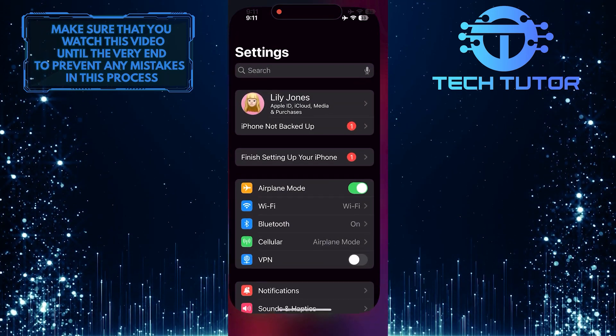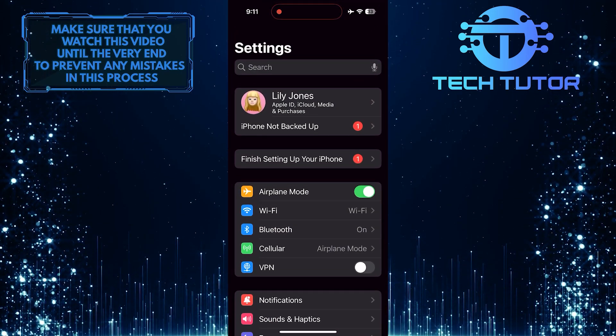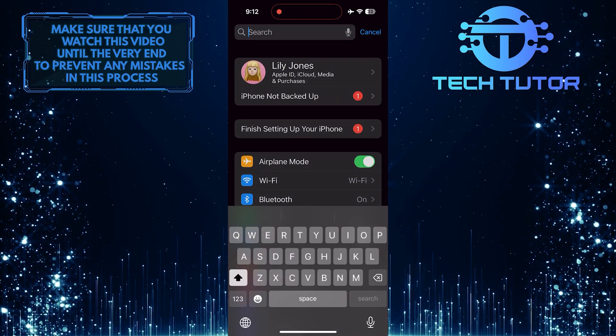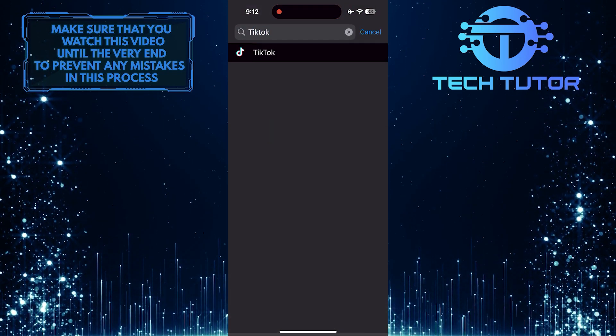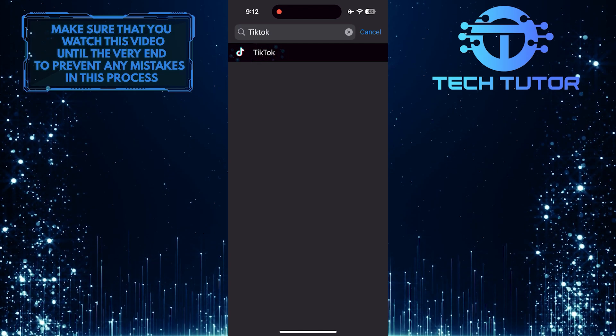To get started, open up the Settings app on your iPhone, and then tap on the search bar up top and search for TikTok. Select it from the search results.